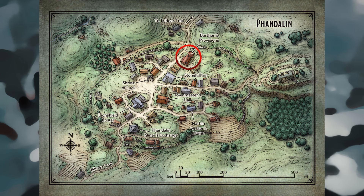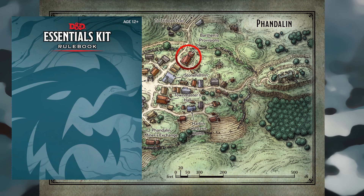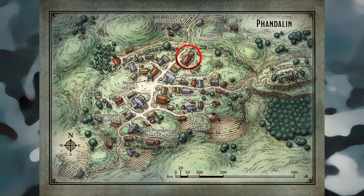Barthan's Provisions: the shelves of this general store stock most ordinary goods and supplies, including backpacks, bedrolls, rope, and rations. Barthan's doesn't stock weapons or armour, but characters can purchase other adventuring gear here, with the exception of items costing more than 25 gold pieces. Characters needing weapons or armour are directed to the Lion Shield Coster, and those looking for Potions of Healing are urged to visit Adabra Gwynne at Umbridge Hill. The proprietor, Elmer Barthan, is a lean and balding human man of 50 years. He employs young clerks, Andler and Thistle, who help load and unload wagons. Characters who engage Barthan, Andler, or Thistle in friendly conversation are told a tale — roll a D6 and consult the Phandalin Tales table.